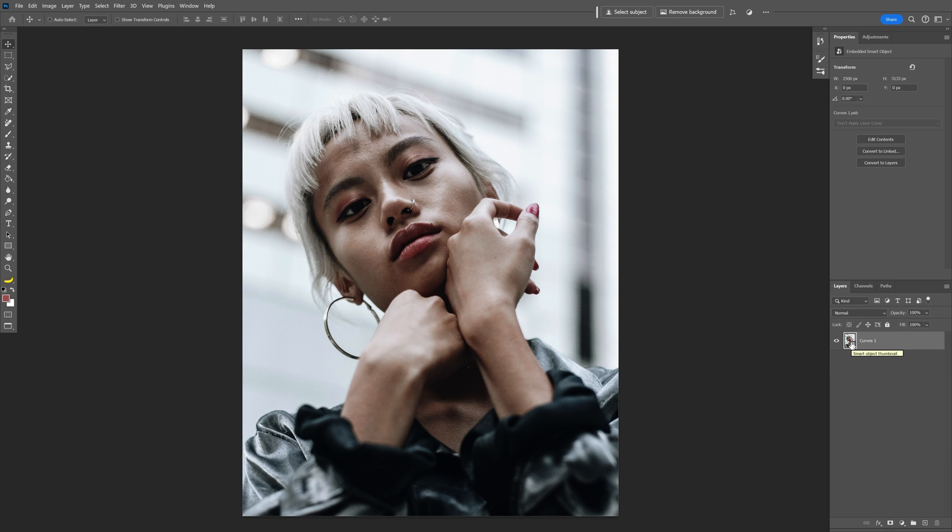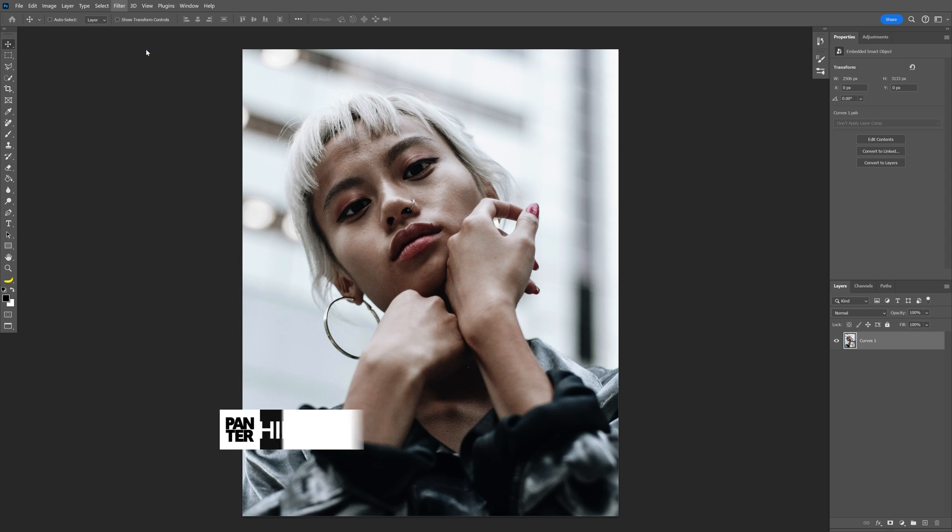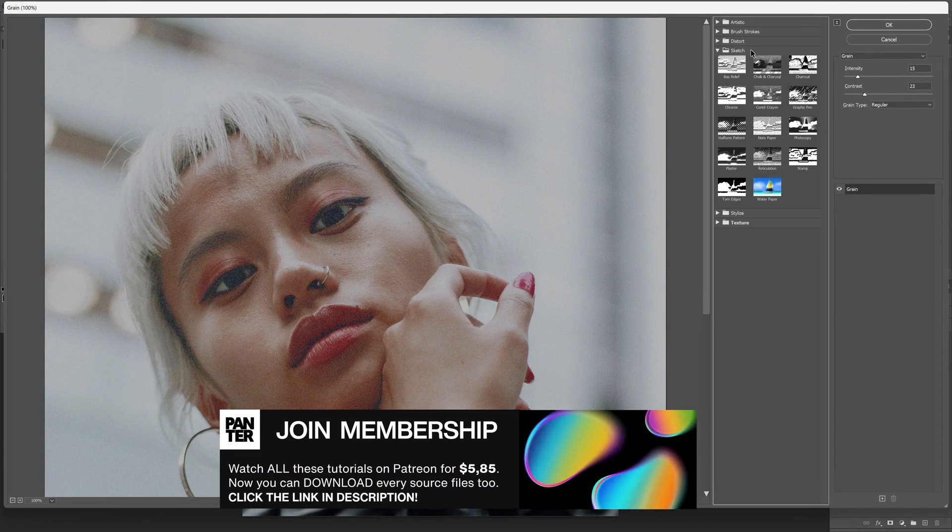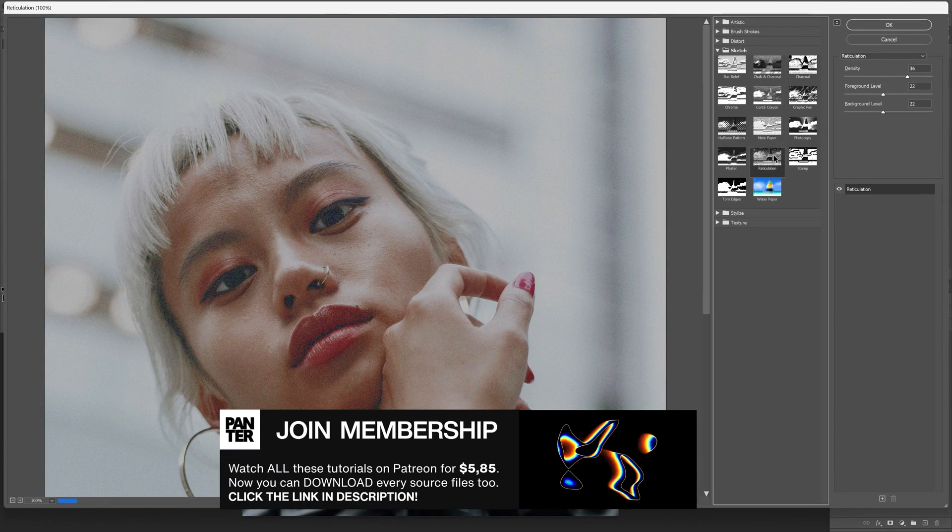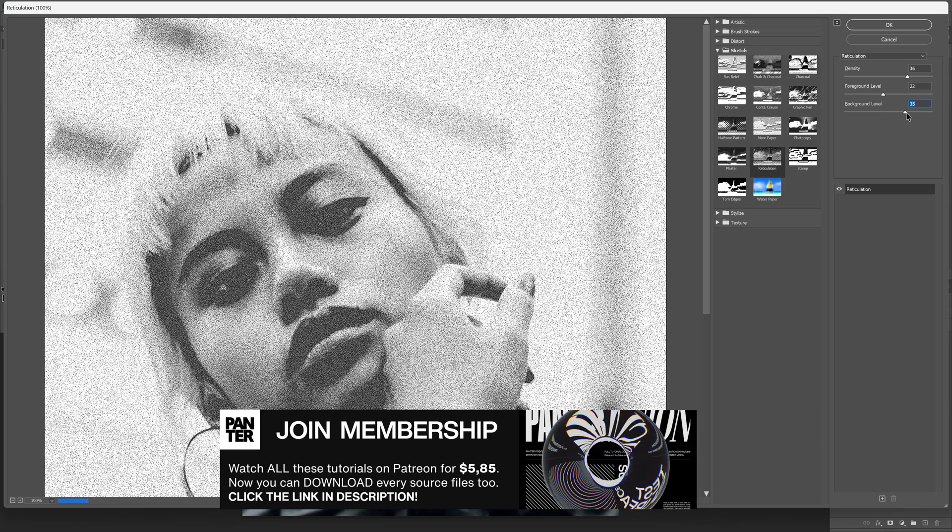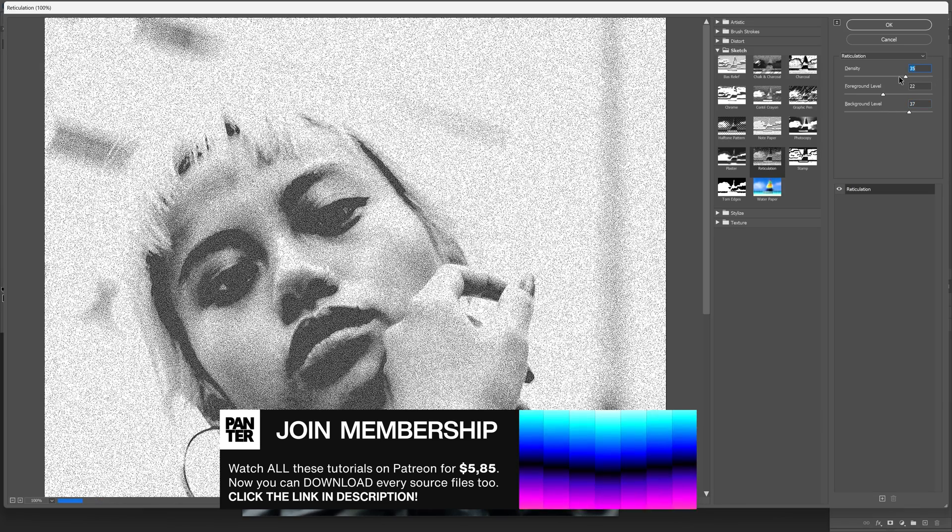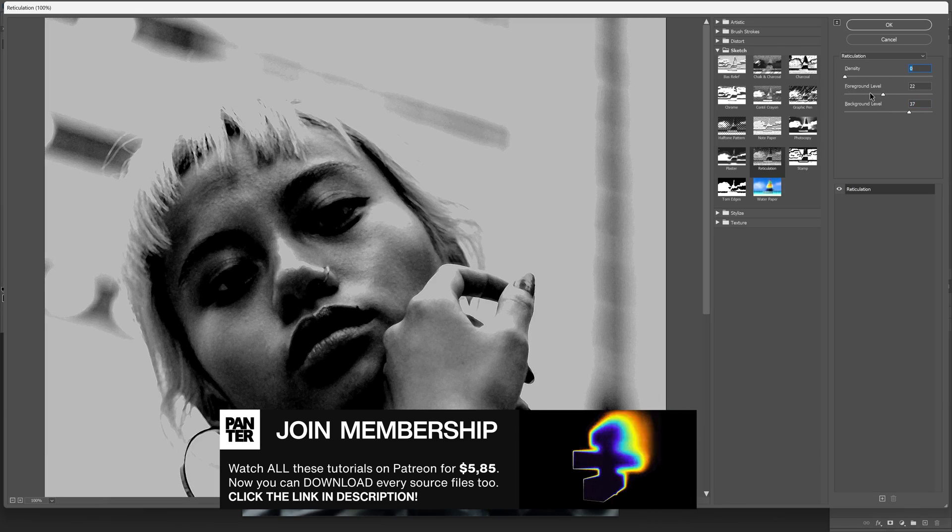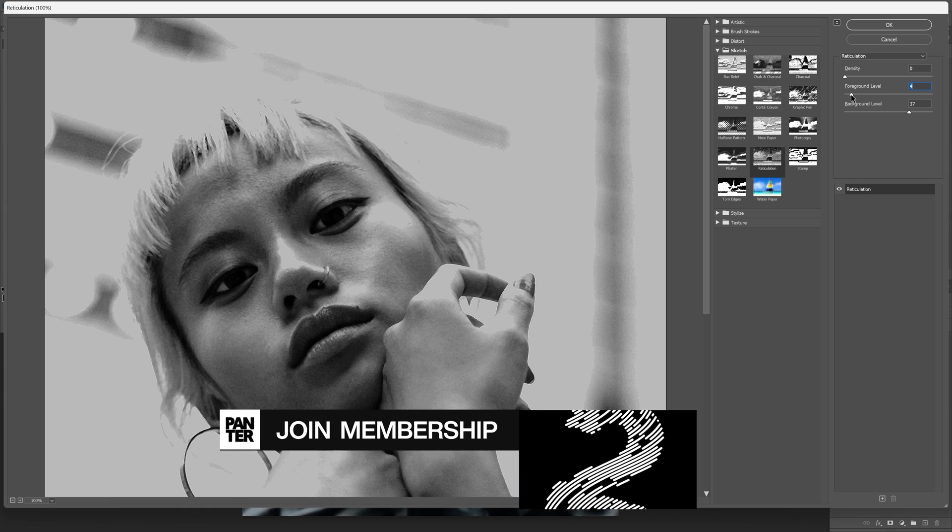Before applying filters, make sure you're on black and white. I'm going to click on these black and white rectangles at the left, then go to Filter, Filter Gallery, and Sketches. First, we'll use reticulation. Increase the background level, decrease the density all the way to zero, and decrease the foreground level to low.